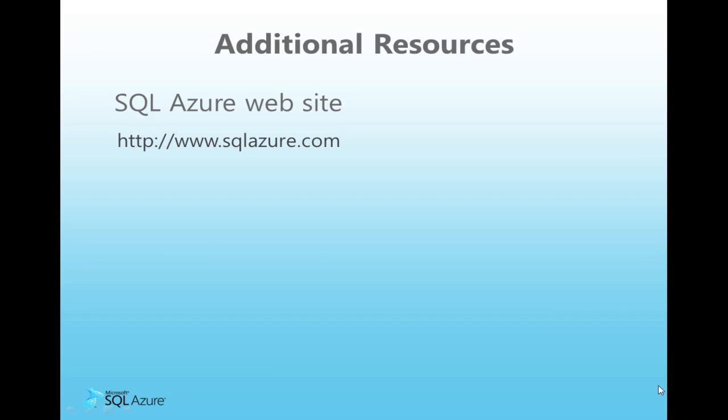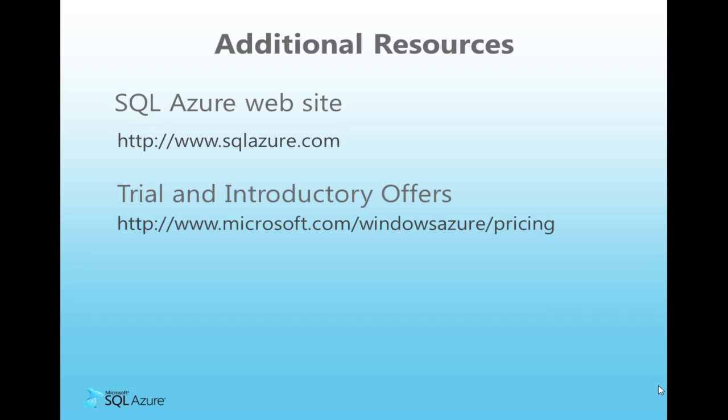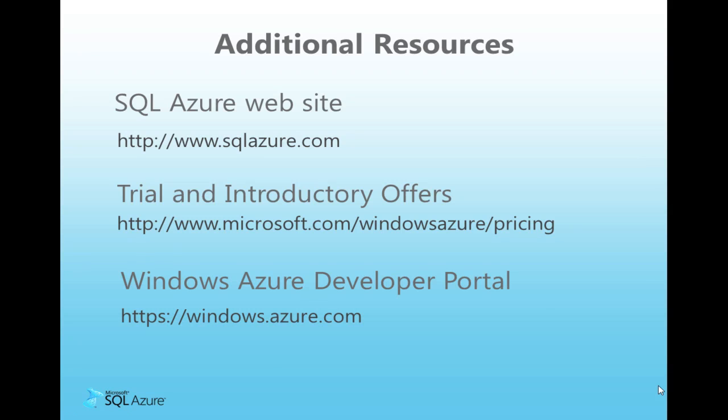Thanks for watching. Please visit SQLAzure.com for the latest information and resources. Thanks.